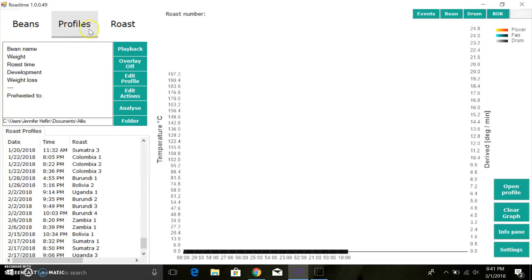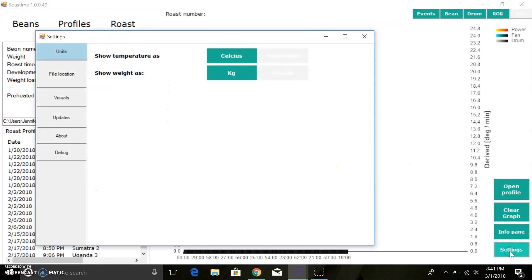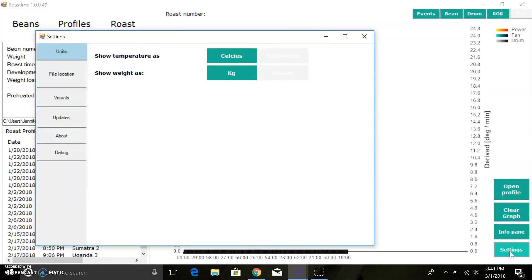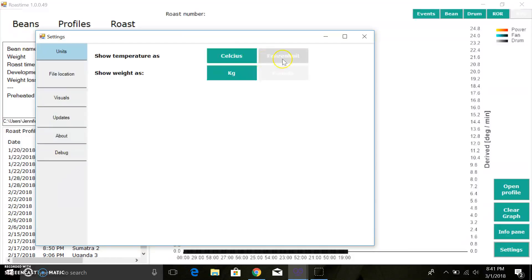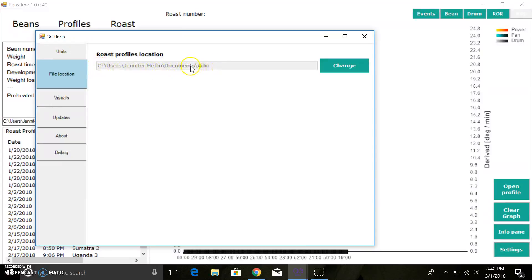Here's the splash screen of Roast Time. Let's start down here in the settings section. The settings are not very robust in here but you have a couple good options. This gets asked all the time: Celsius versus Fahrenheit and your units. We've got the file location you can change your default. This is where you're going to find all of your roast profiles.